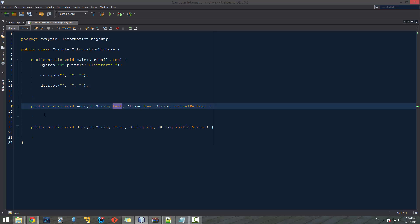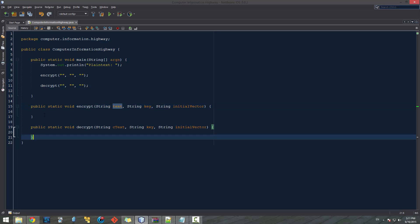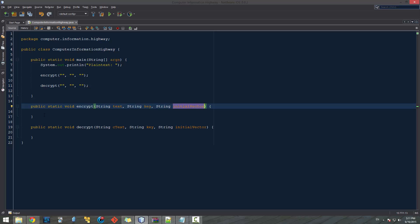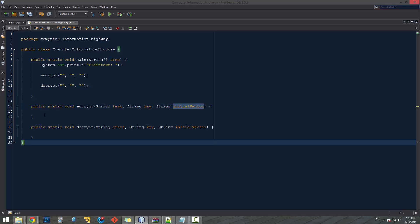What I'm going to be doing in this video is explaining exactly how our encryption is going to work. I went ahead and wrote up a notepad file and I'm going to go through and explain it as you can see it. We'll start with modulus, then explain the difference between key and initial vector, then show how modulus is used to encrypt our text.